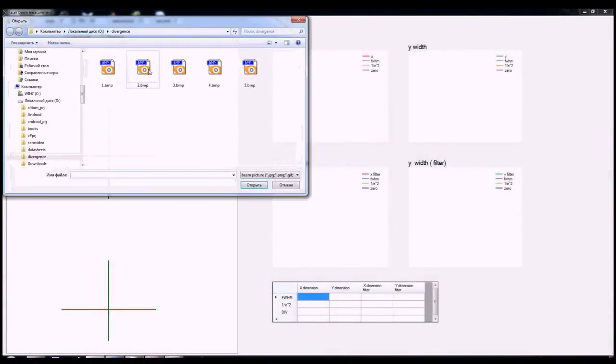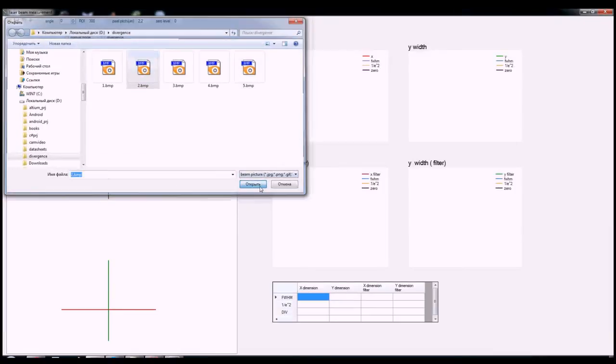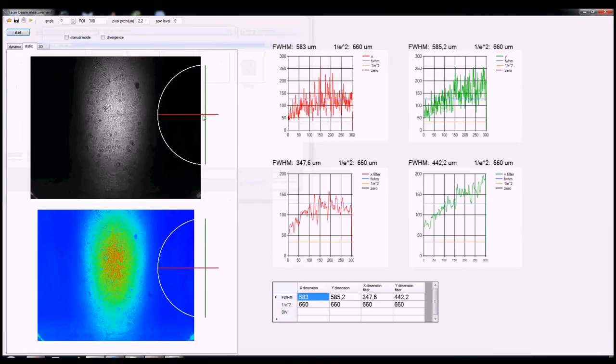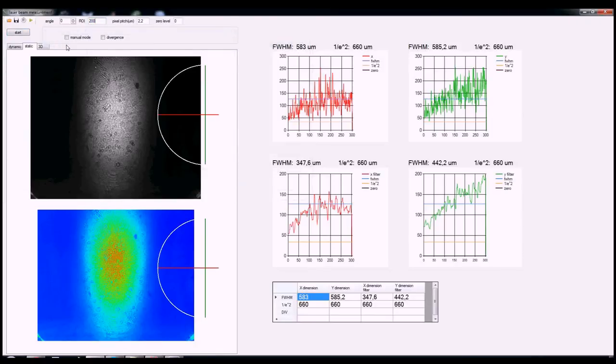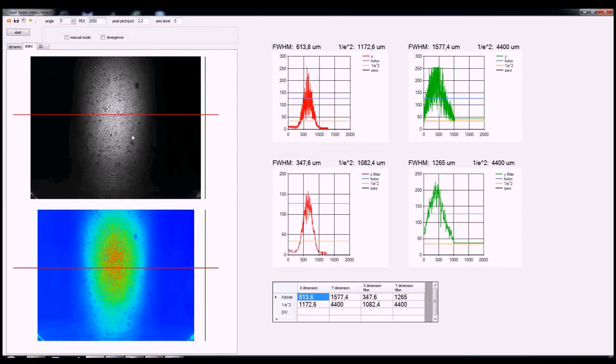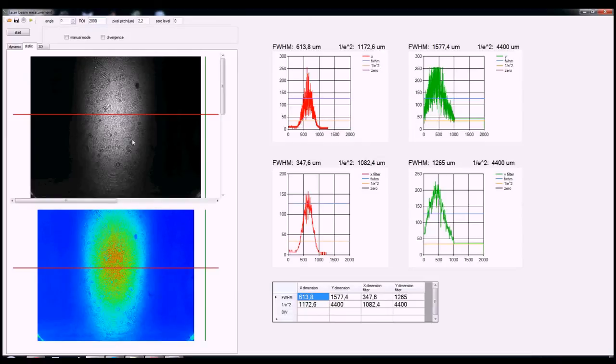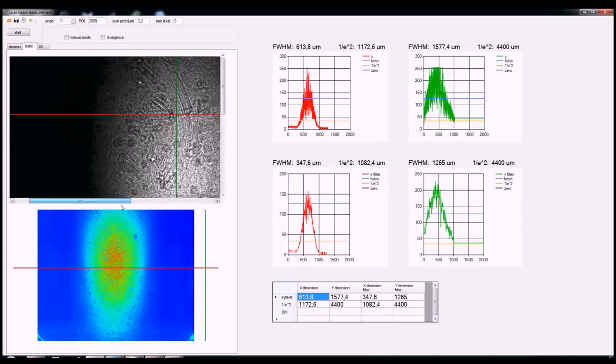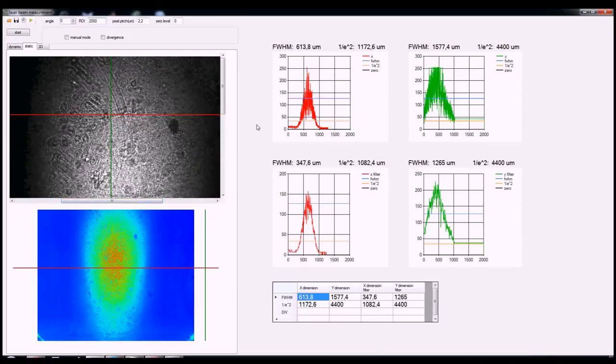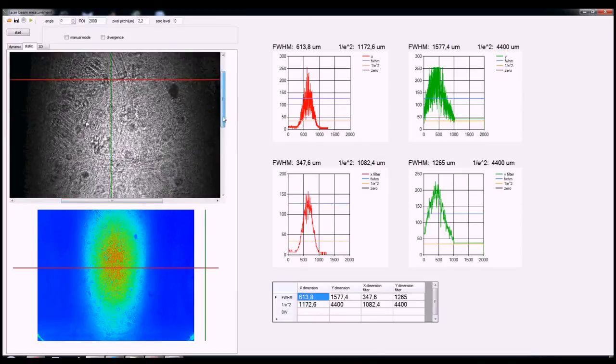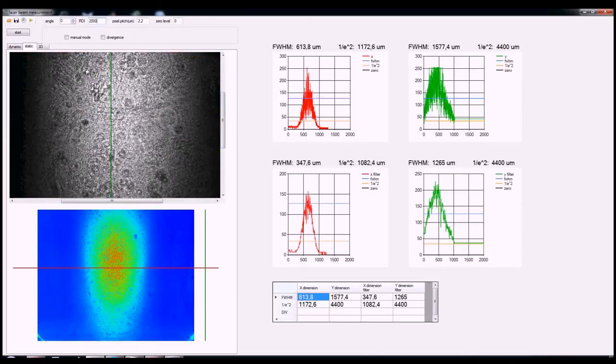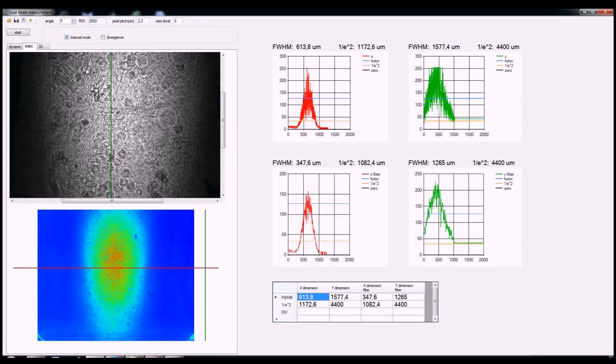And we will continue to update this as time is available. Here we're showing you the beam divergence measurement taken with the hardware we just showed and using the open source software.